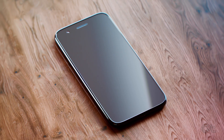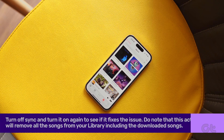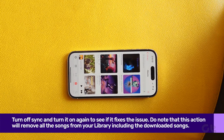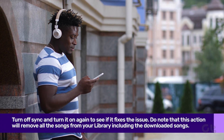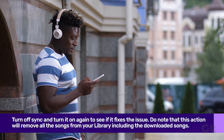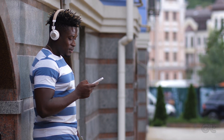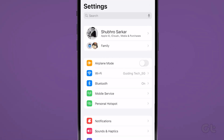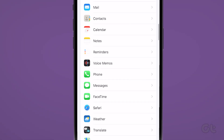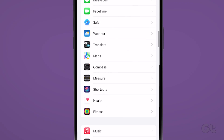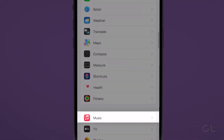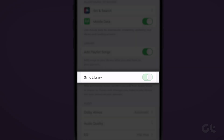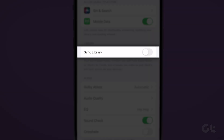When you turn off sync and turn it back again, it refreshes your library and re-adds all of your saved content on Apple Music. Please note that performing this action will remove all the songs from your library, including the downloaded songs. To do that, open the Settings app on your iPhone and scroll down to tap on Music. Now just turn off the toggle for Sync Library and turn it back again.